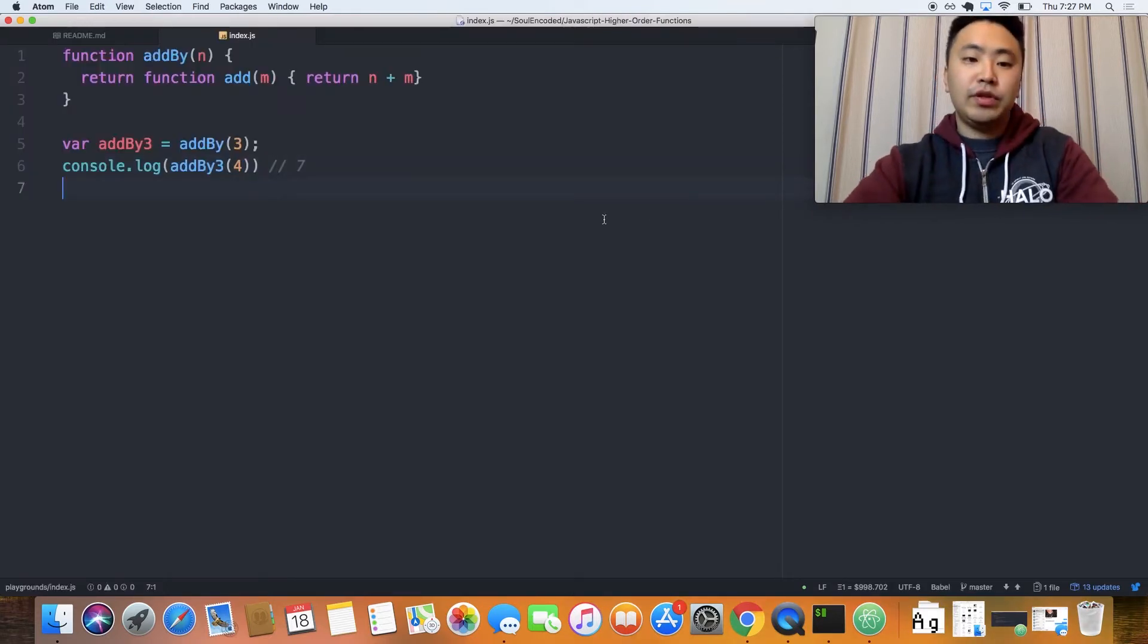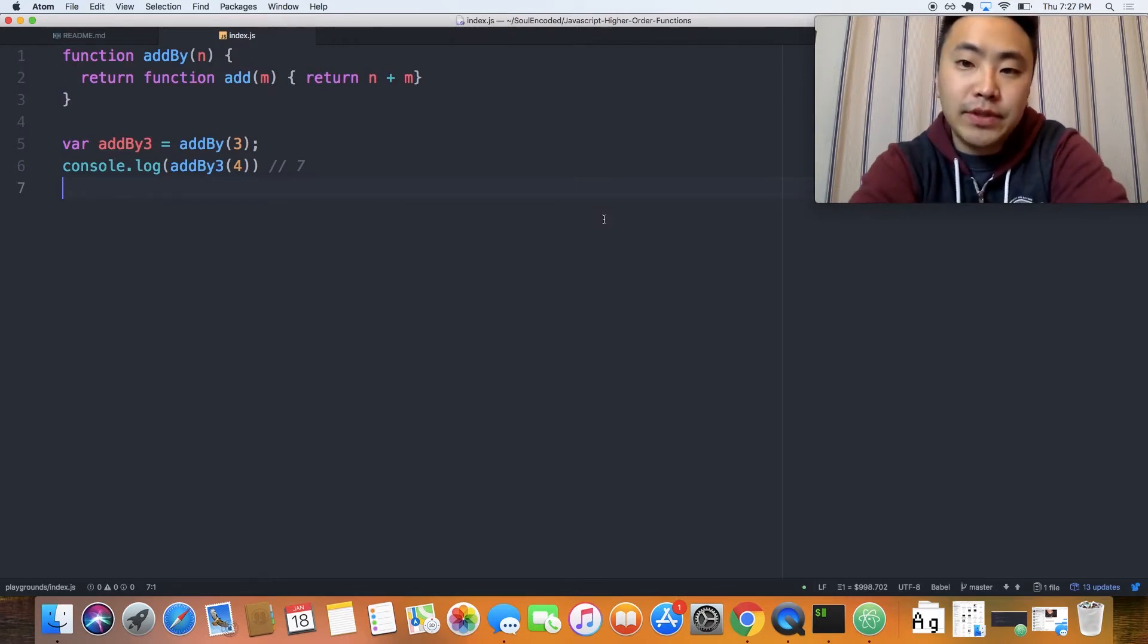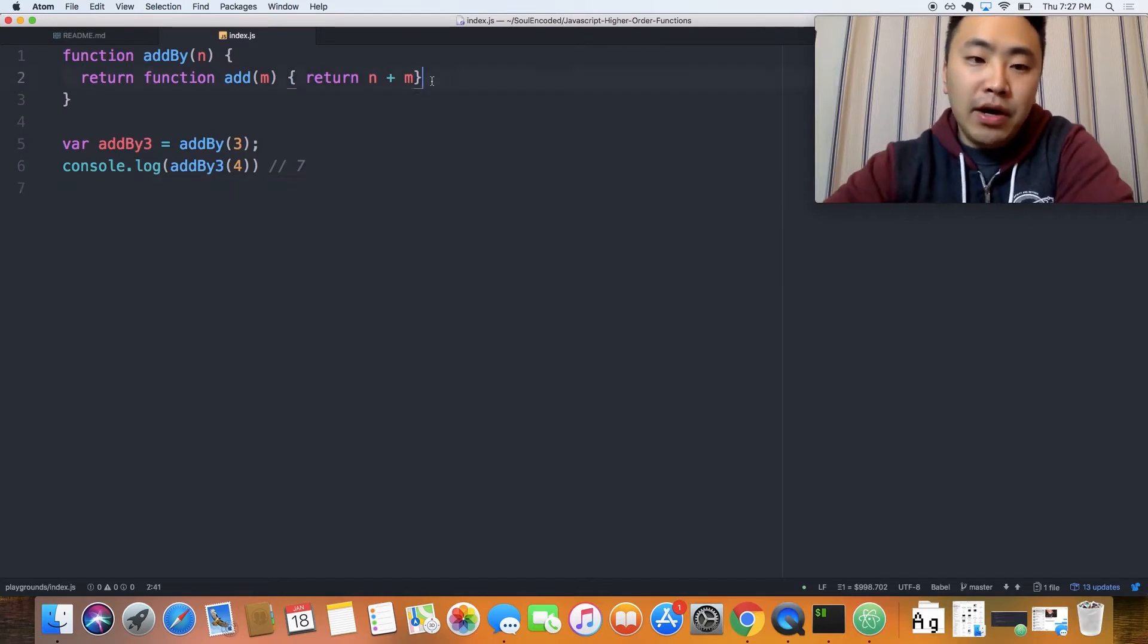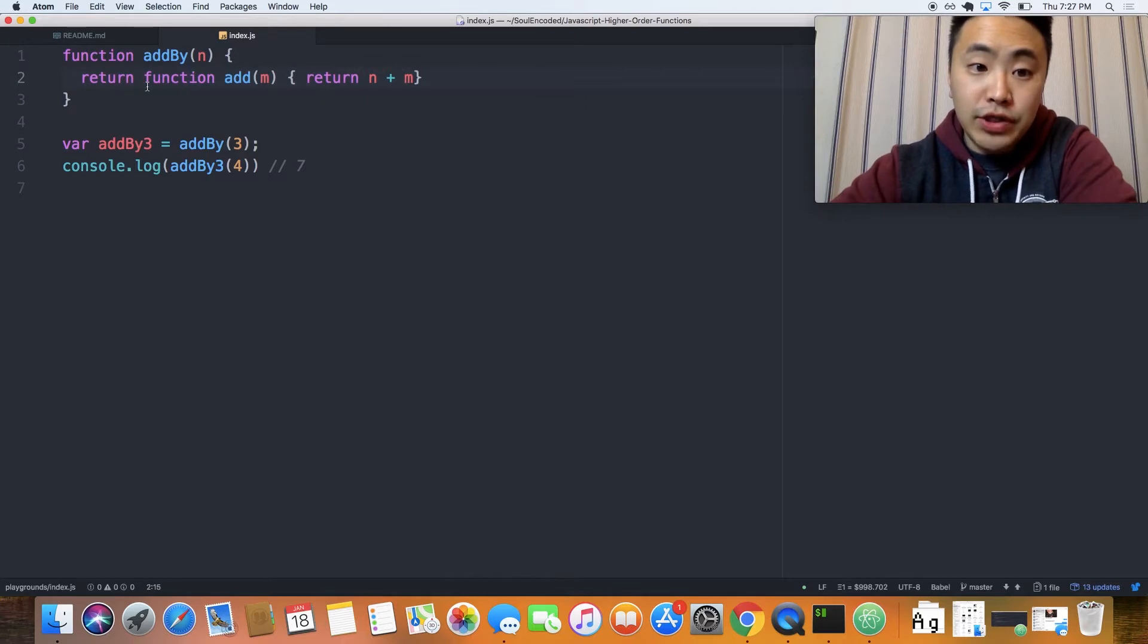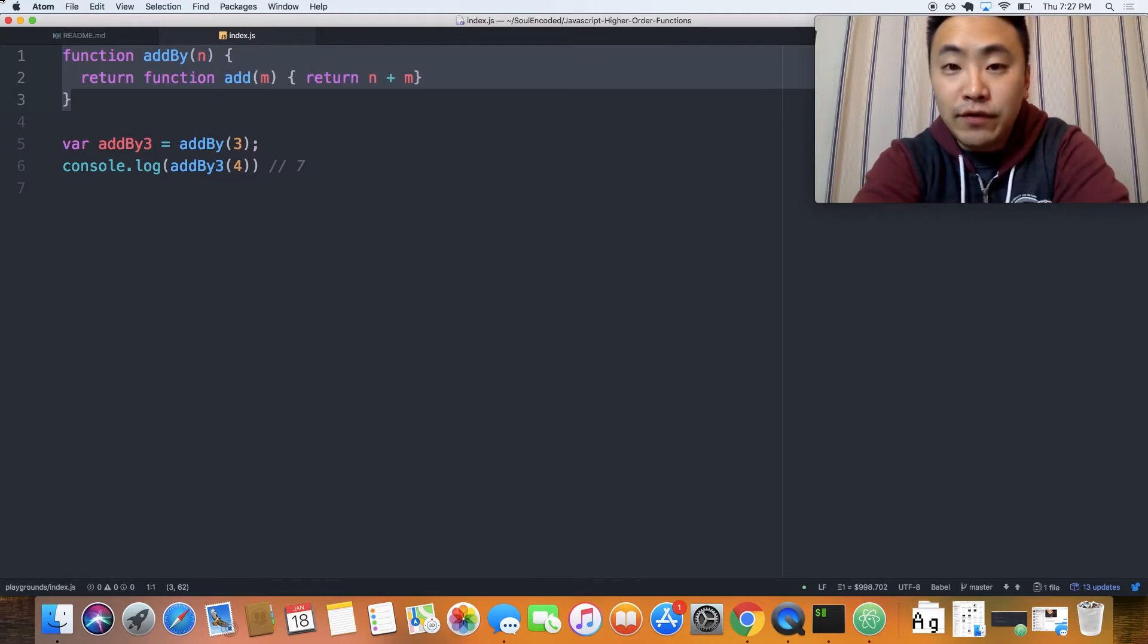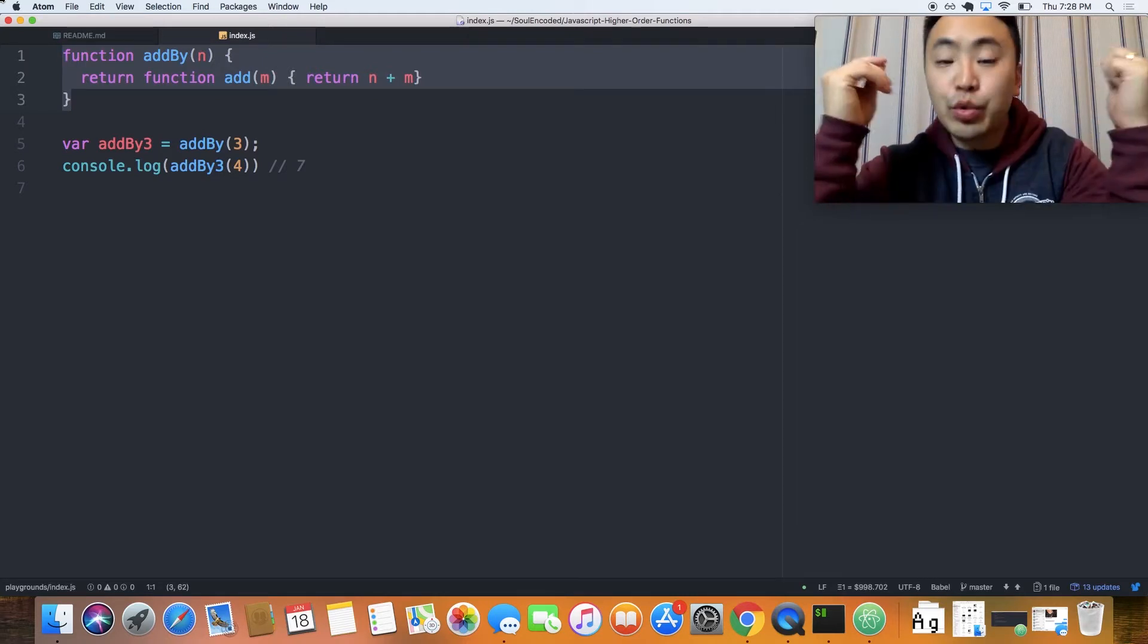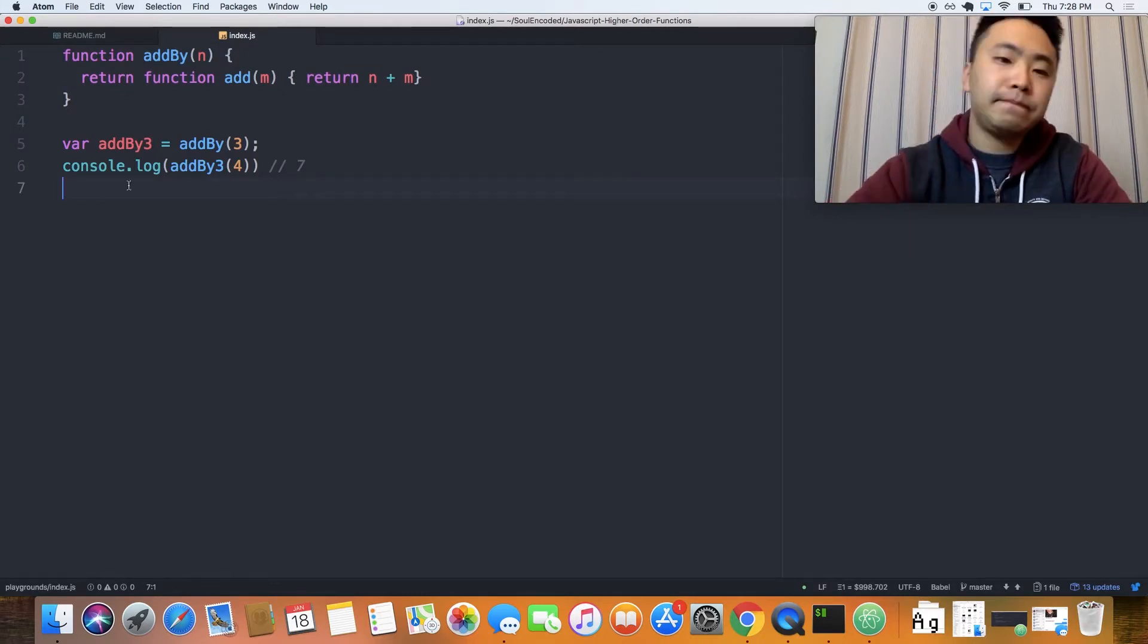So you guys have seen this pattern already. If you've been following my JavaScript series, you guys have seen this pattern already. However, I wanted to point out that because this addBy function returns a function, this addBy function is now a higher order function. So that was one of the first part of the definition, right? A function that returns a function. So that's one example. Let's look at another example.